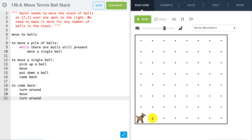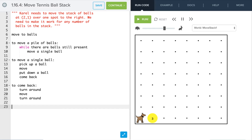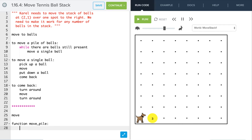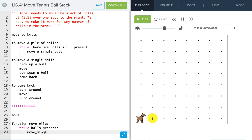That's our program as an algorithm — using plain English to describe how we do everything. Let's now translate this into pseudocode, which is somewhere between code and plain English. So we start with move, then we call a function. Let's call it function move_pile. Then we say: while ball is present, move a single ball.